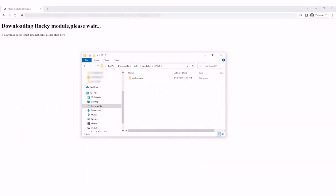The next time you download a module for this Rocky version, the subfolder for the module can go in here.